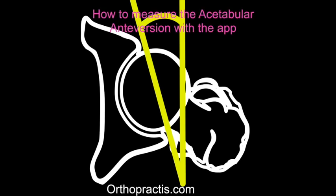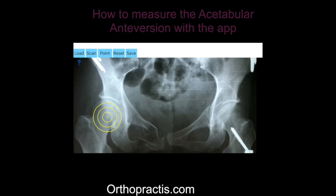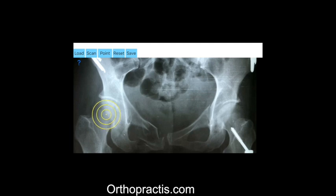The first step is to load one image from your photo library or capture a photo from X-ray images of a patient. By moving the transparent circular yellow template over the femoral head, try to fit a best-fit circle to the contour of the femoral head circumference. Once you have found the best fit, click the point button and the center of the femoral head is marked as C1.